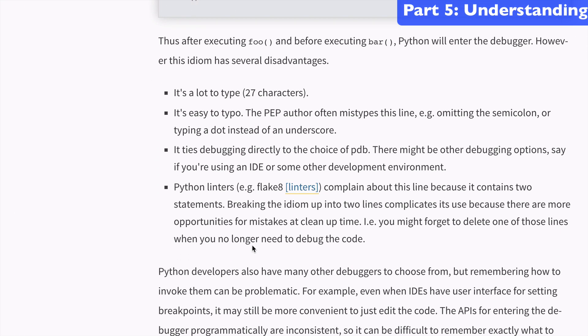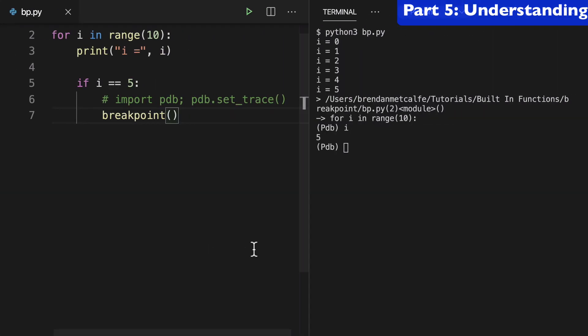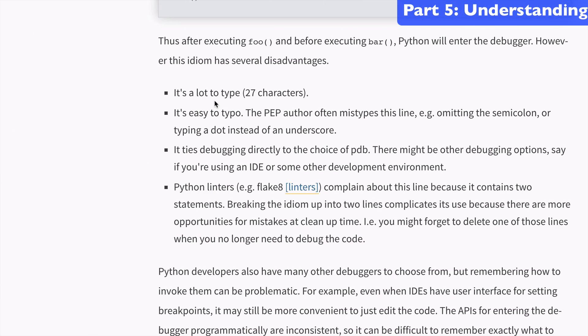So we've talked a little bit about the issues with the old way of doing things where you have to import a module and then call a method on it. And this just highlights some of that—that it's a lot to type.